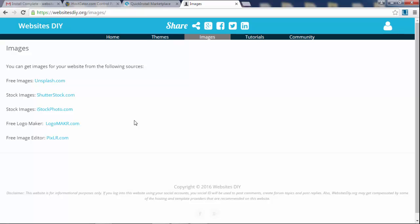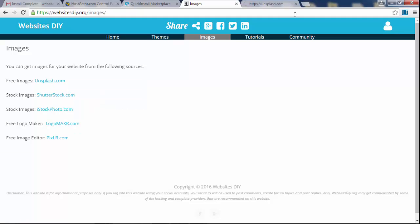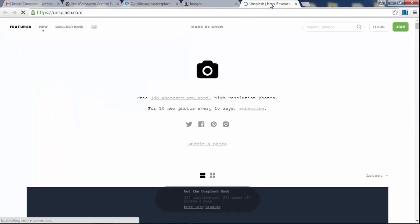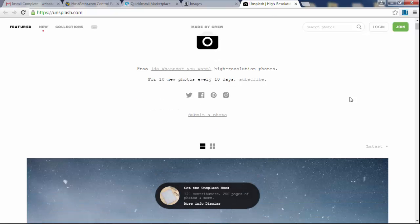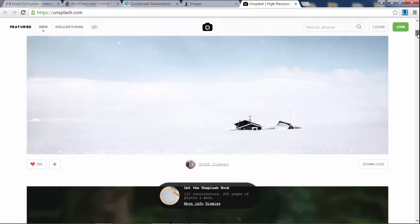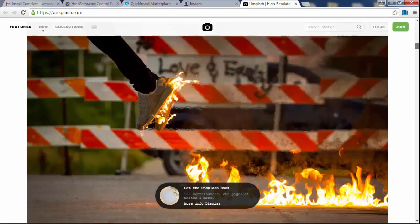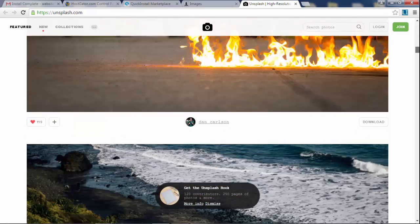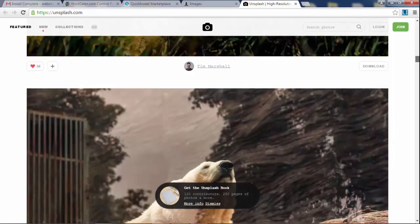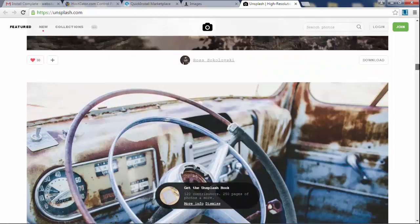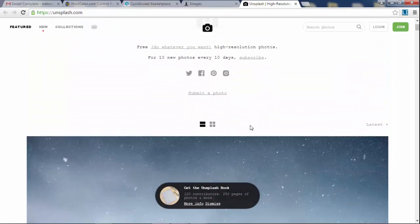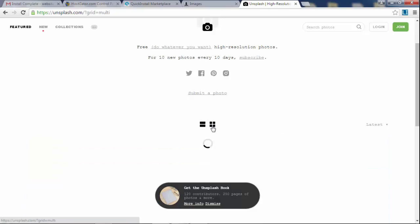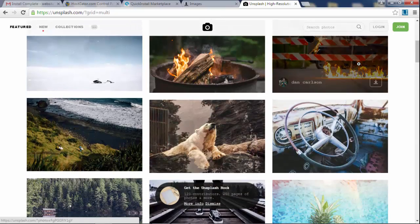Another thing I'm going to show you is a website called Unsplash. So we're going to go to Unsplash.com and this is where you can get free images for your website. There are tons and tons of free images that you can download and use in your website if you want.